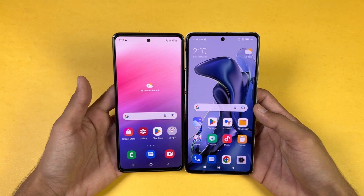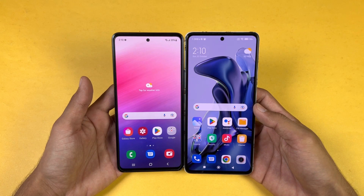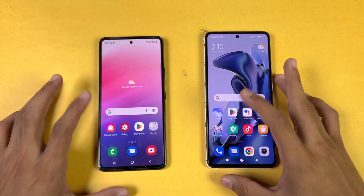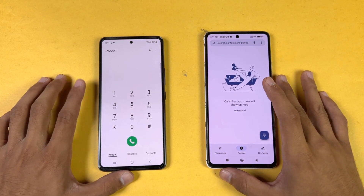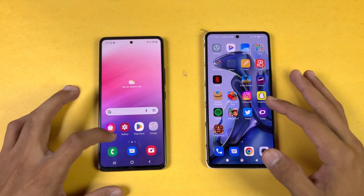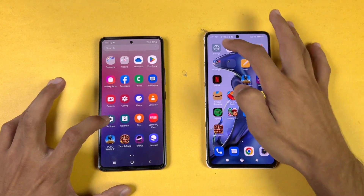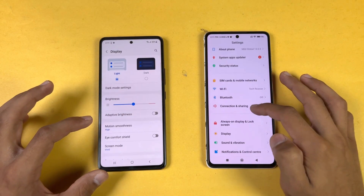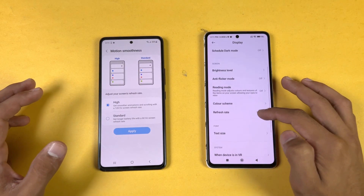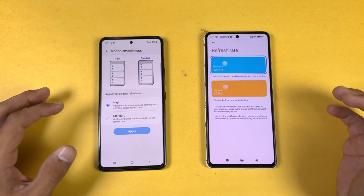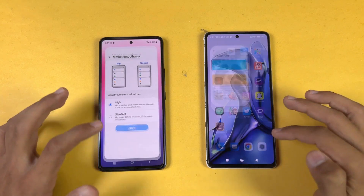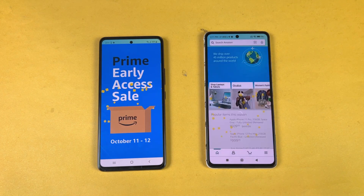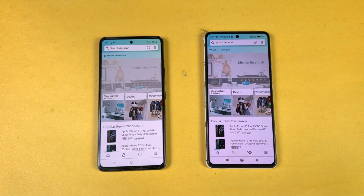Everything is closed up in the background — no applications running. Starting off with the phone dialer, which is faster on the Samsung. Settings is very similar on both. Going to display, both have 120Hz refresh rate. Now checking Amazon Shopping, and that one is faster on the 11T.